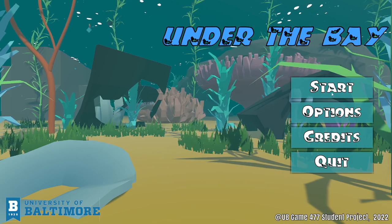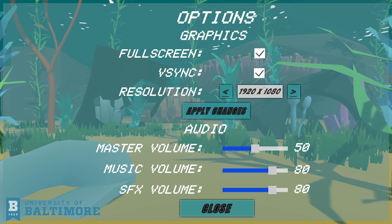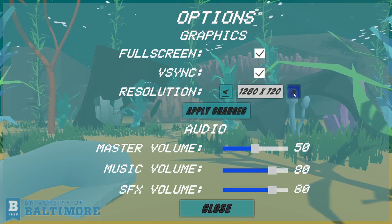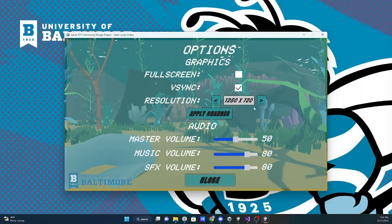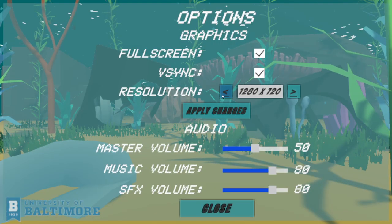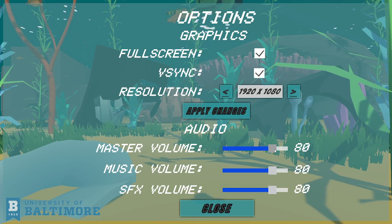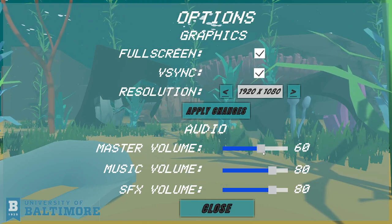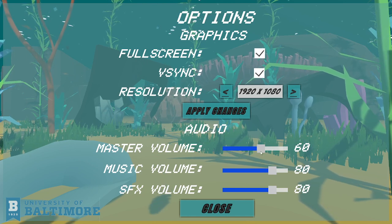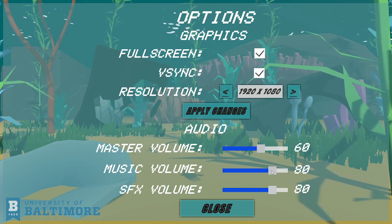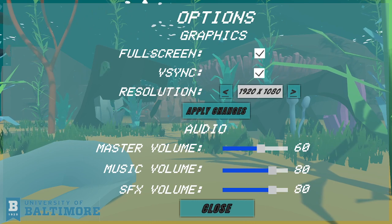I also worked on the options menu, providing players with some basic accessibility such as resolution adjustment, full screen toggle, and volume adjustment. The volume adjustment is split into three ways: the master volume controlling all elements, the music volume controlling only the background music, and the sound effect volume controlling only the sound effects.